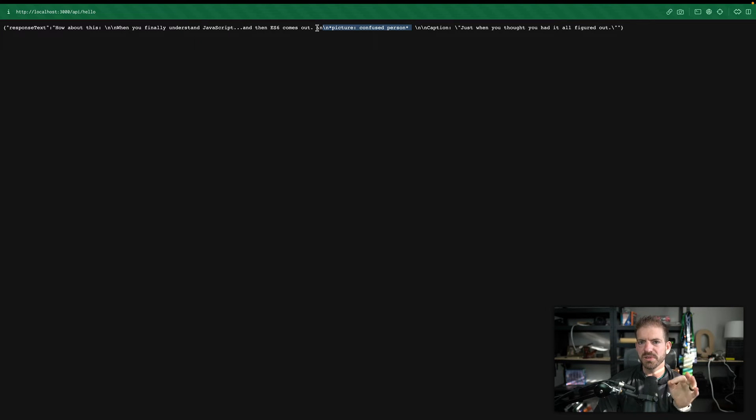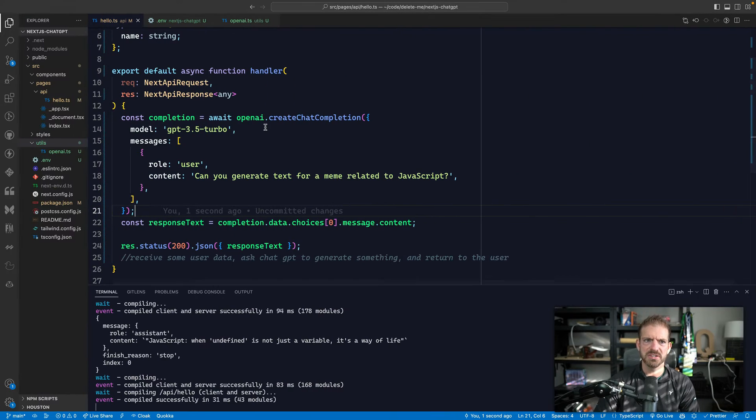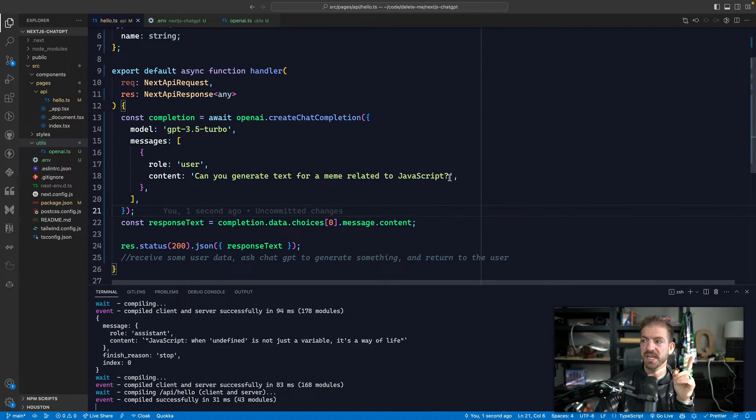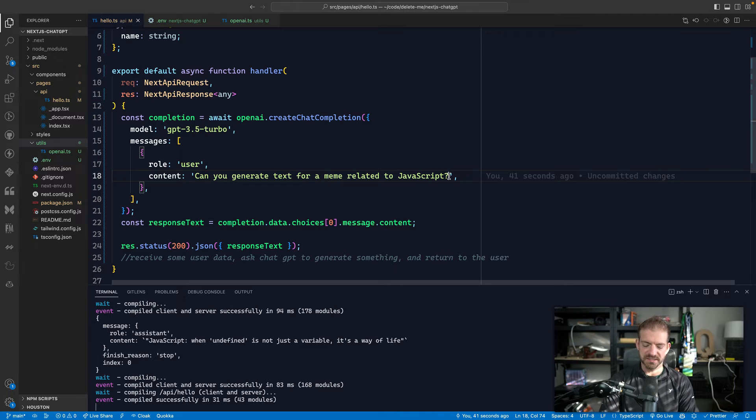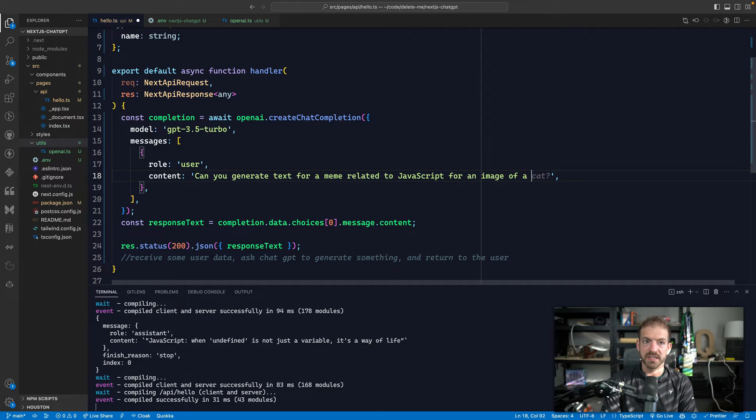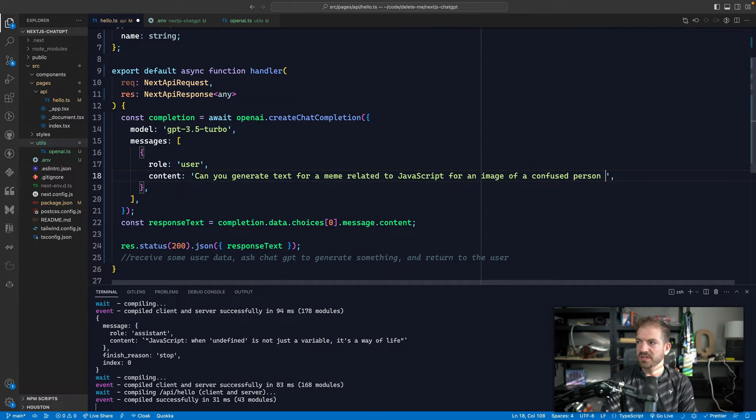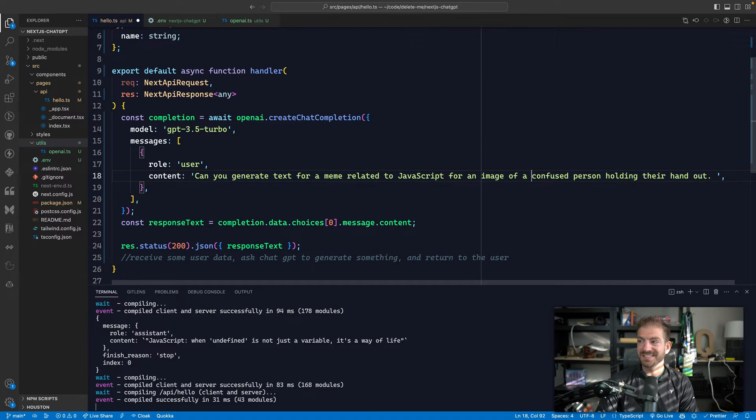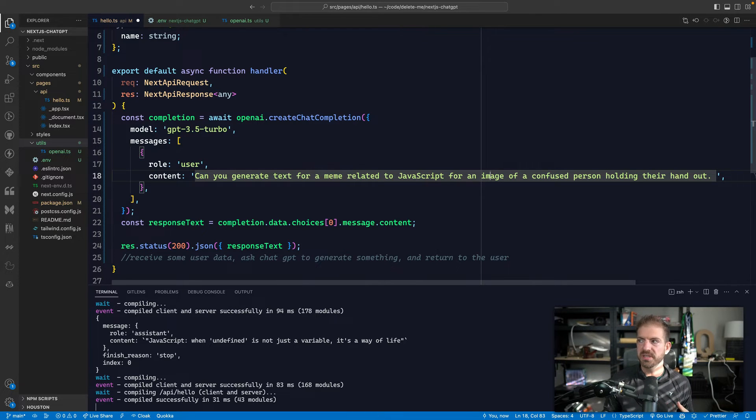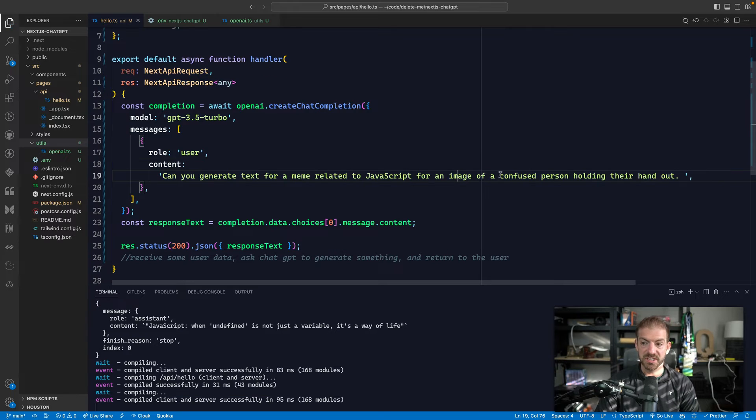We can actually reverse engineer this and say, like, hey, tell me what type of picture you're looking for. And then go and query somewhere based on a picture like that. That would be interesting. But here's one thing we can do. Let's say we add additional context to this. So let's say for an image of a confused person holding their hand out. So we're now giving context, even though we're not passing ChatGPT an image.